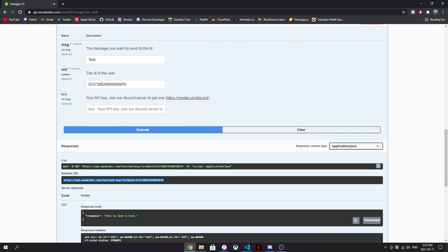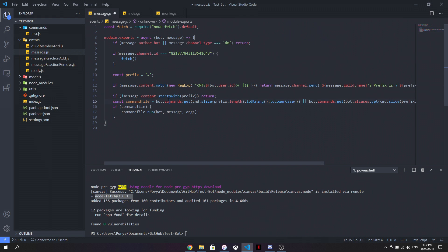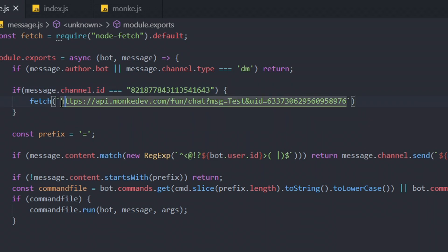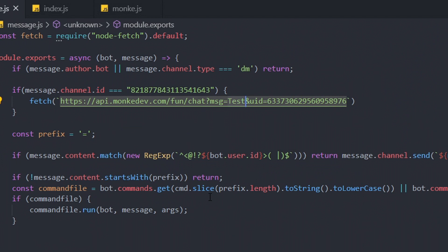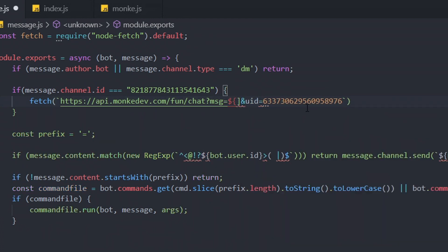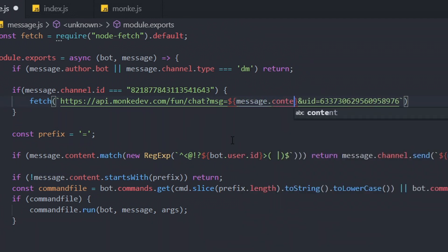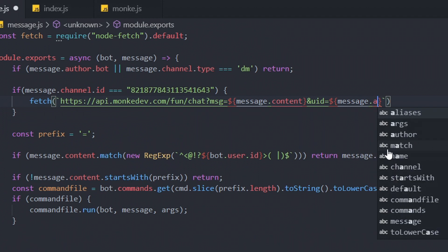I'm going to copy the request URL from the Swagger UI and paste it into our fetch call. The URL is apimonkeydev.com/fun/chat, and then there's a query parameter called MSG — this is the message we're going to send to the bot. We want this to be message.content. We also need to pass the UID of the person requesting, which will be message.author.id.